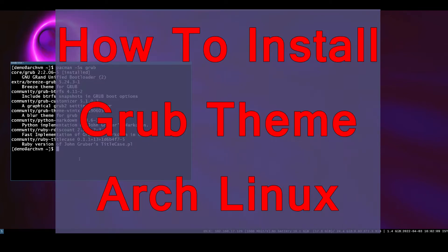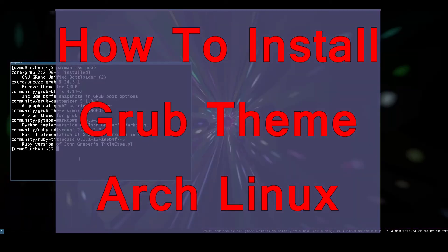Hi, welcome to Linux Zone. In this video I will change the grub menu theme. So let's begin.